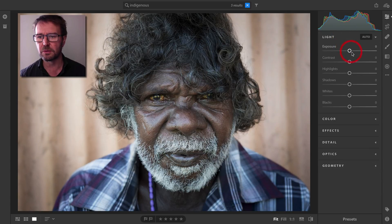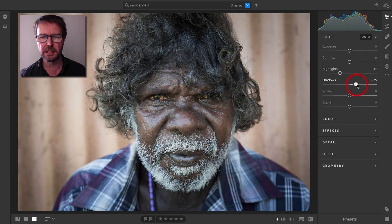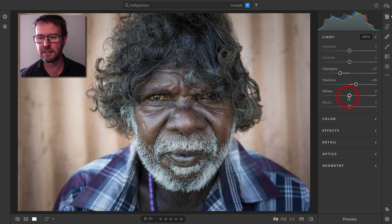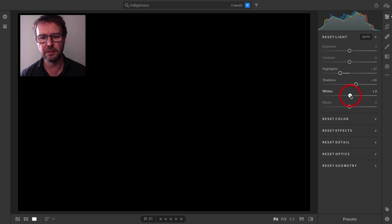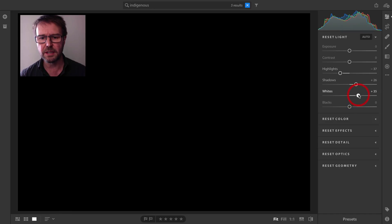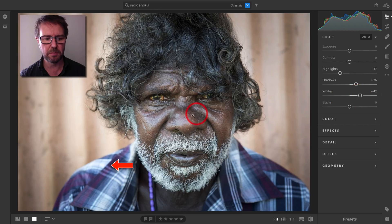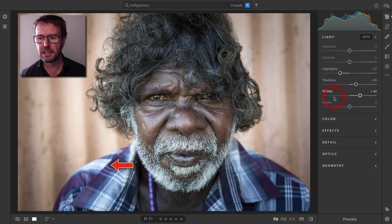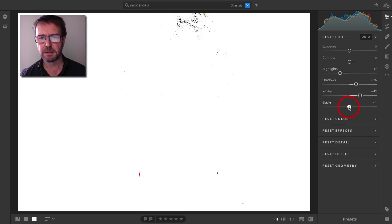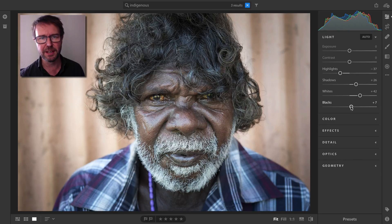I'll come back to the light panel — this is where we control tonality. I'll bring in the highlights a little and open up the shadows. To apply the best values for whites and blacks, I hold down the alt or option key to get a clipping view. I can wind that white slider quite high before clipping appears, and I'll also raise the blacks slightly as they're already starting to clip.